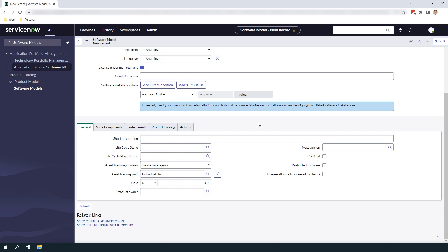Now that we've completed the main section of the form let's take a look at the tabs towards the bottom. In the first tab, general, this section of the form contains all of the general information about the software model. As you can see we have short description, status, asset tracking strategy, asset tracking unit, cost, owner, next version, certified, restricted software and license all installs accessed by clients. For demo purposes we're going to leave these fields as is.